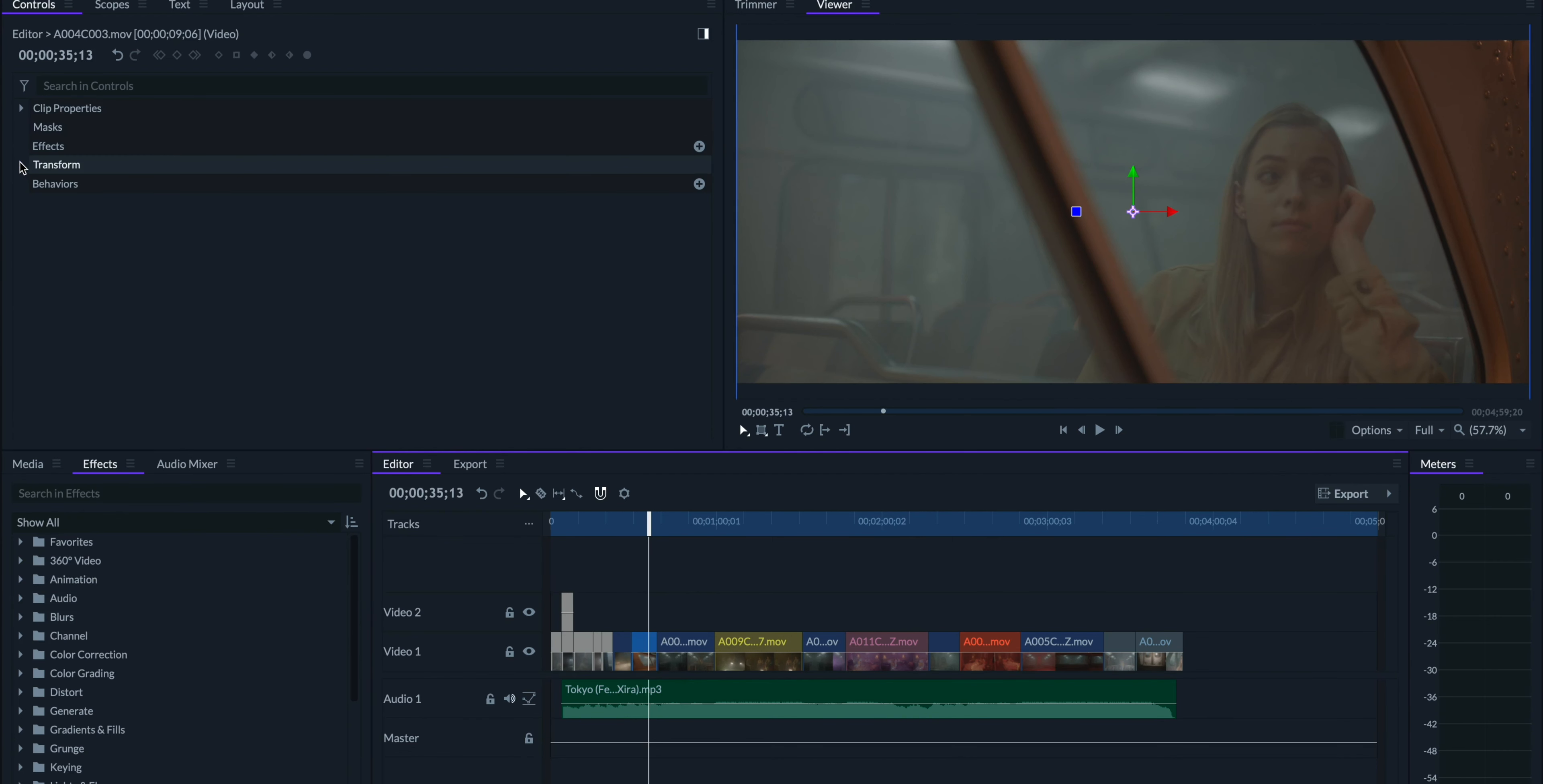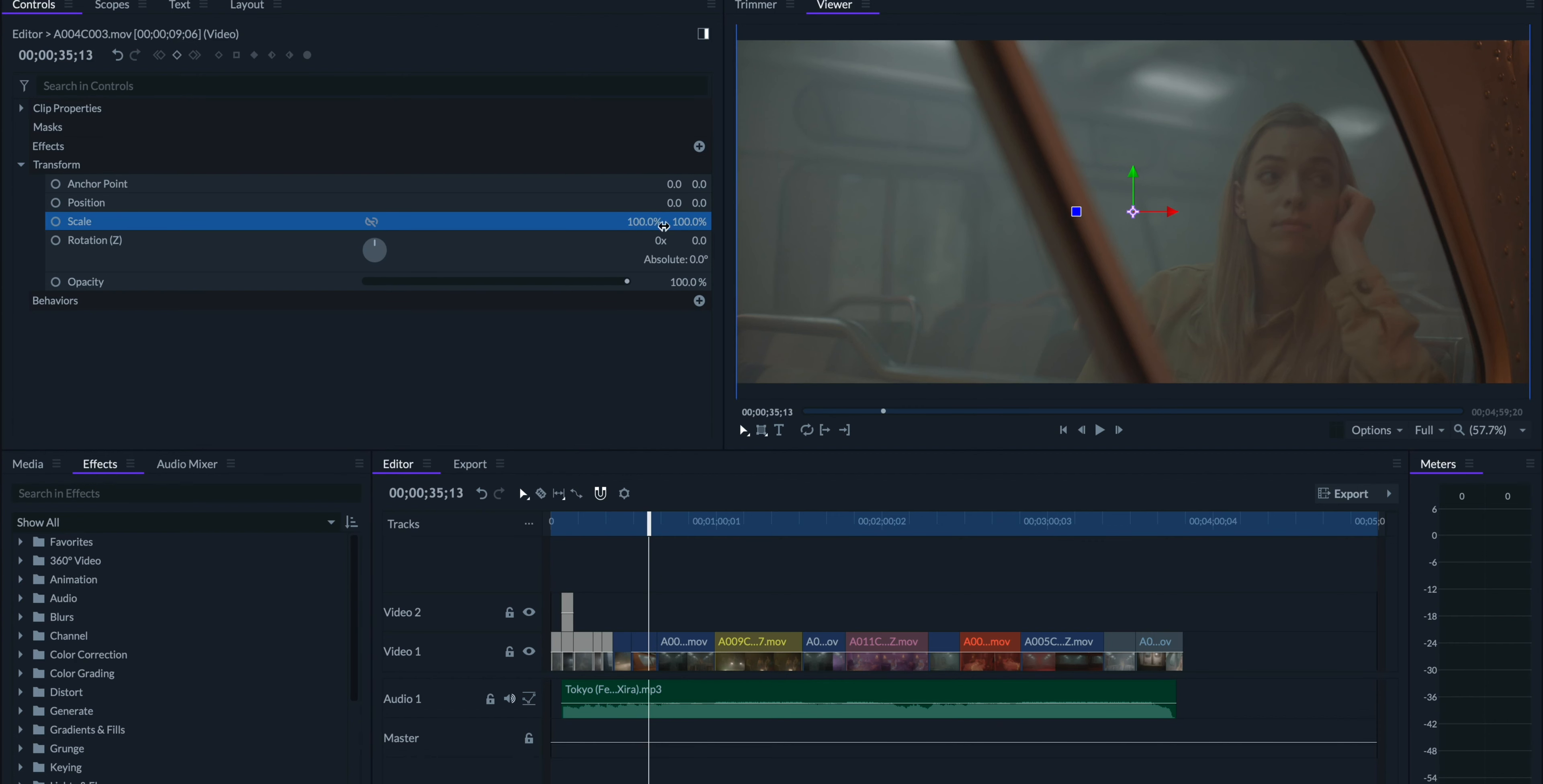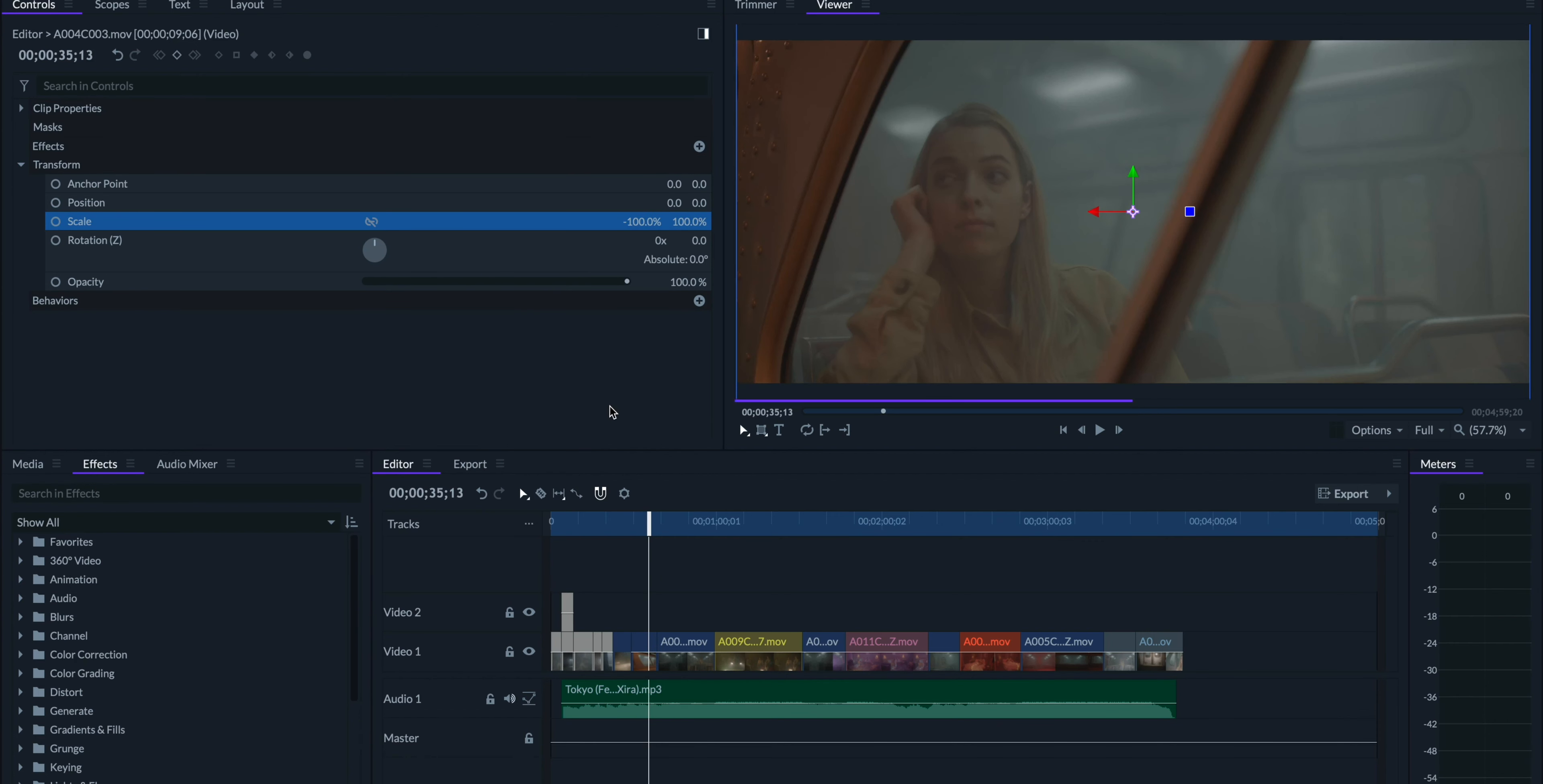I'll go to the controls panel, and under transform, break the chain icon, and set the X scale to negative 100%.